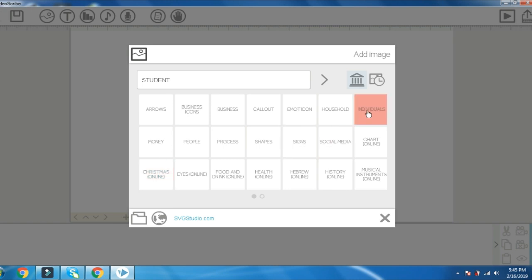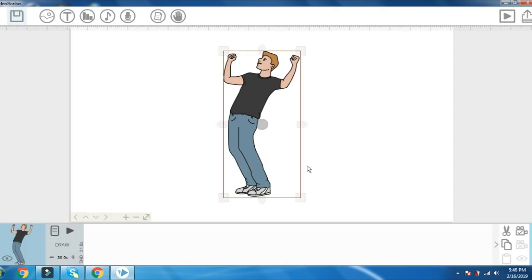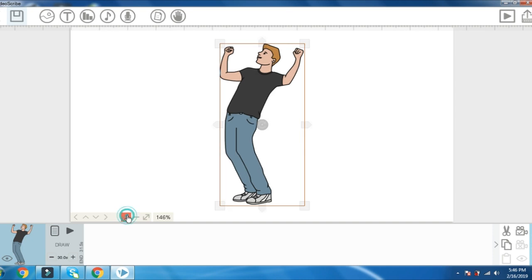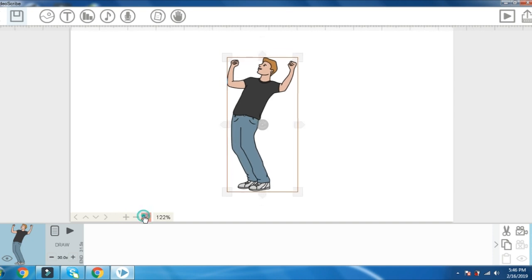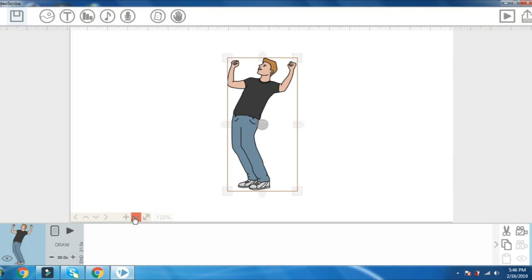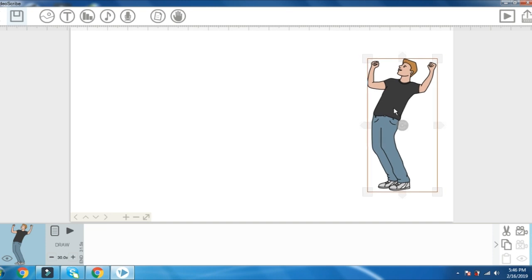I am going to select my project as an individual. I will draw the size.